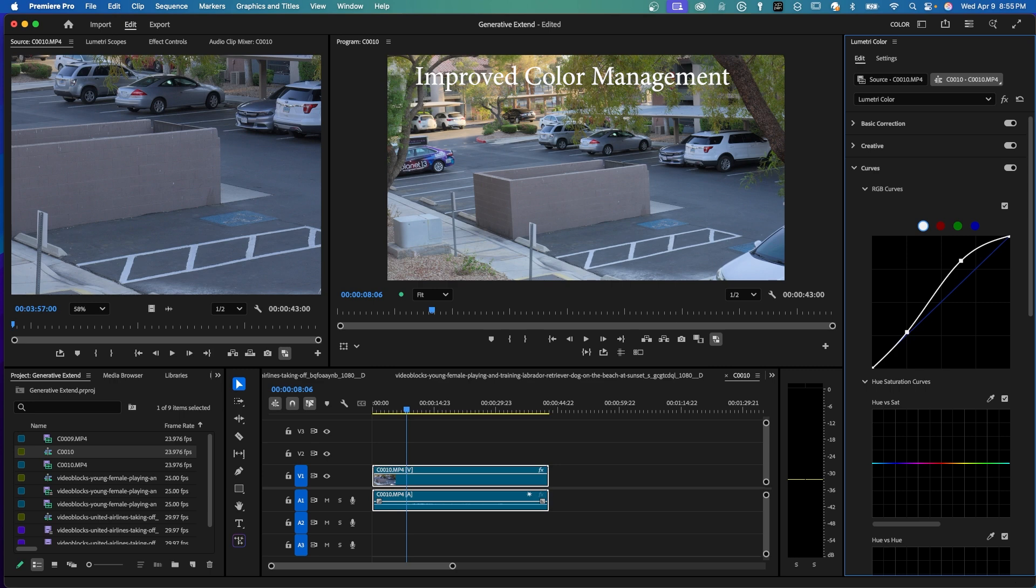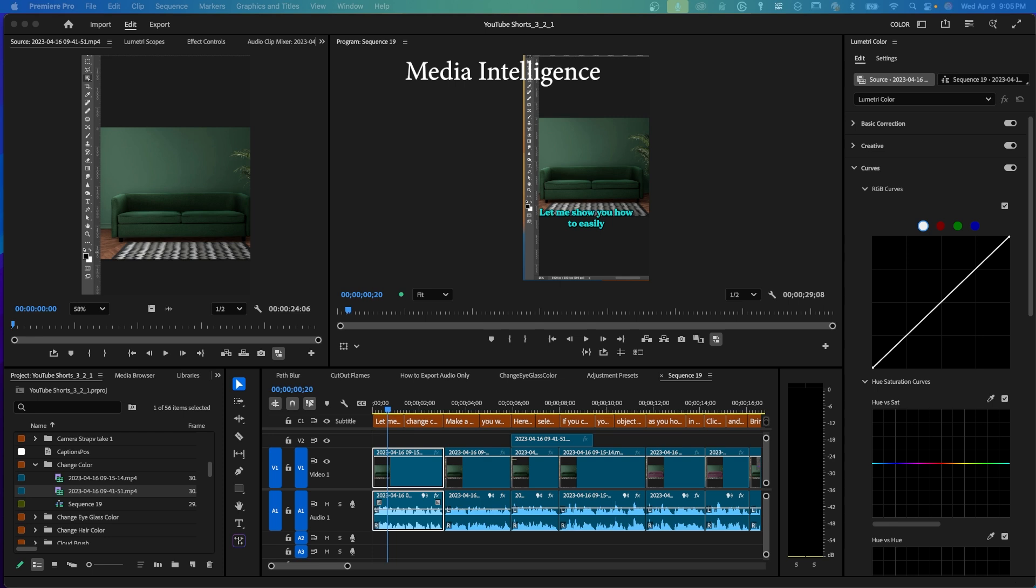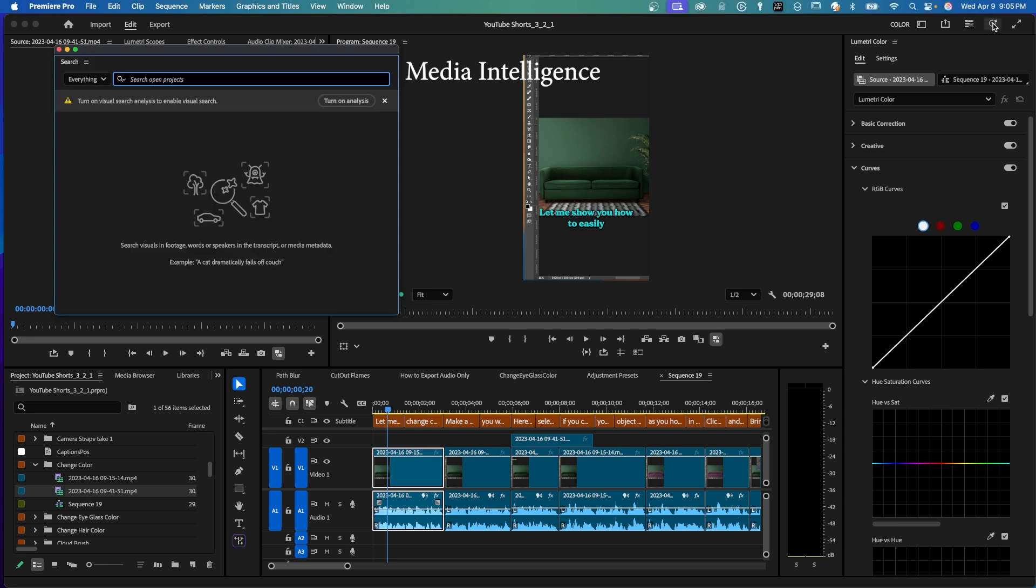This next new feature is called Media Intelligence. Up here on the right, there's this magnifying glass. If you click here, you're going to get a search panel. This is an AI search or a media intelligence search based on visual description or based on a transcript or based on metadata.